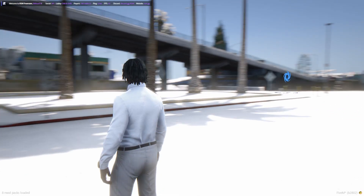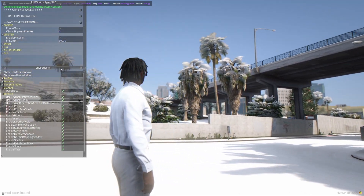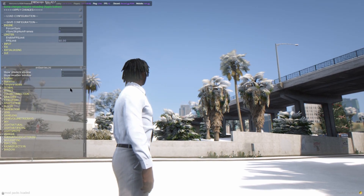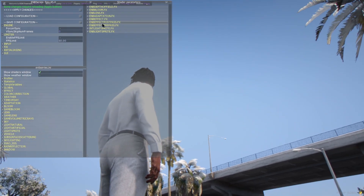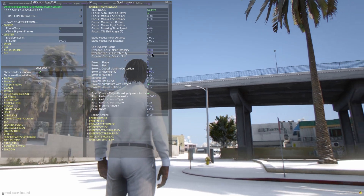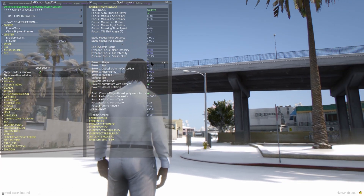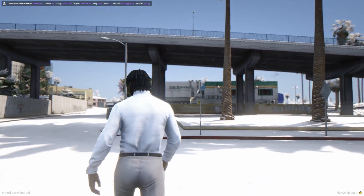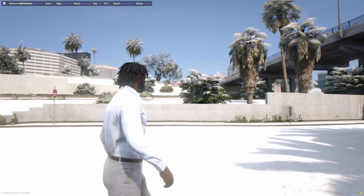This is what the game looks like with NVE and QuantV together. Right now we're at Vespucci Beach and you can see the way it looks — it's just very beautiful. Inside the NB menu I did max out everything, and inside the shaders window I messed with the depth of field effects. Near intensity and far intensity are both zero. I did mess with the shape and put the size down, but you can always mess around with this to make your background blurry.